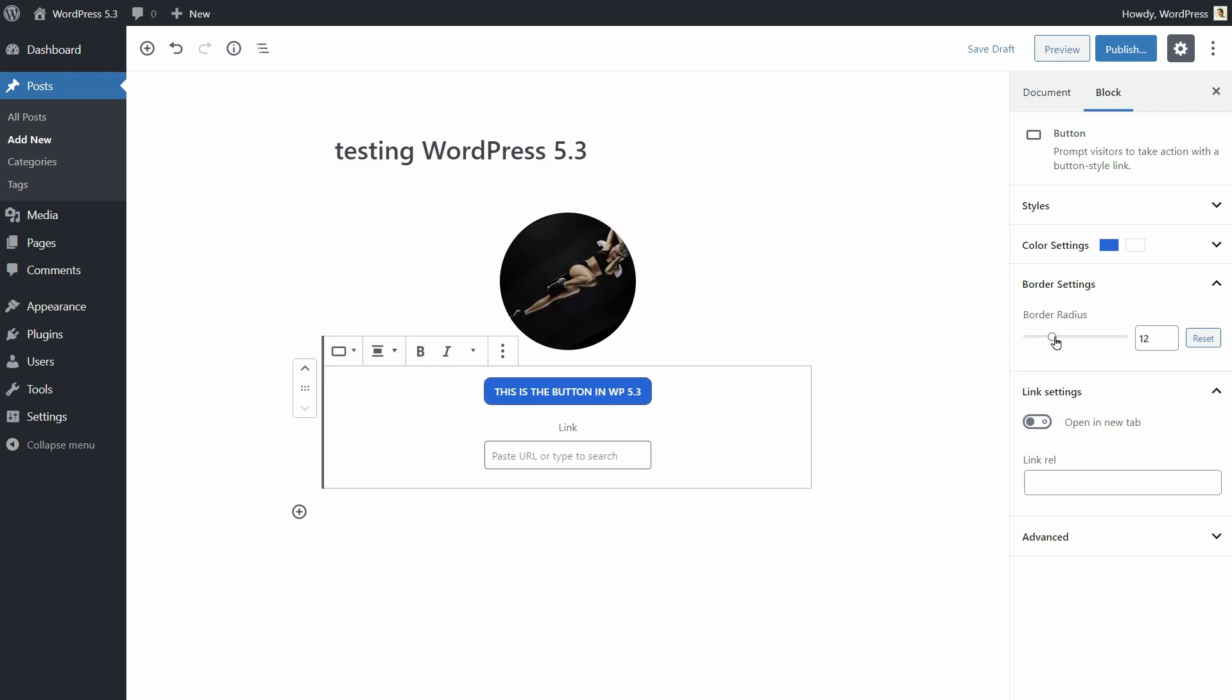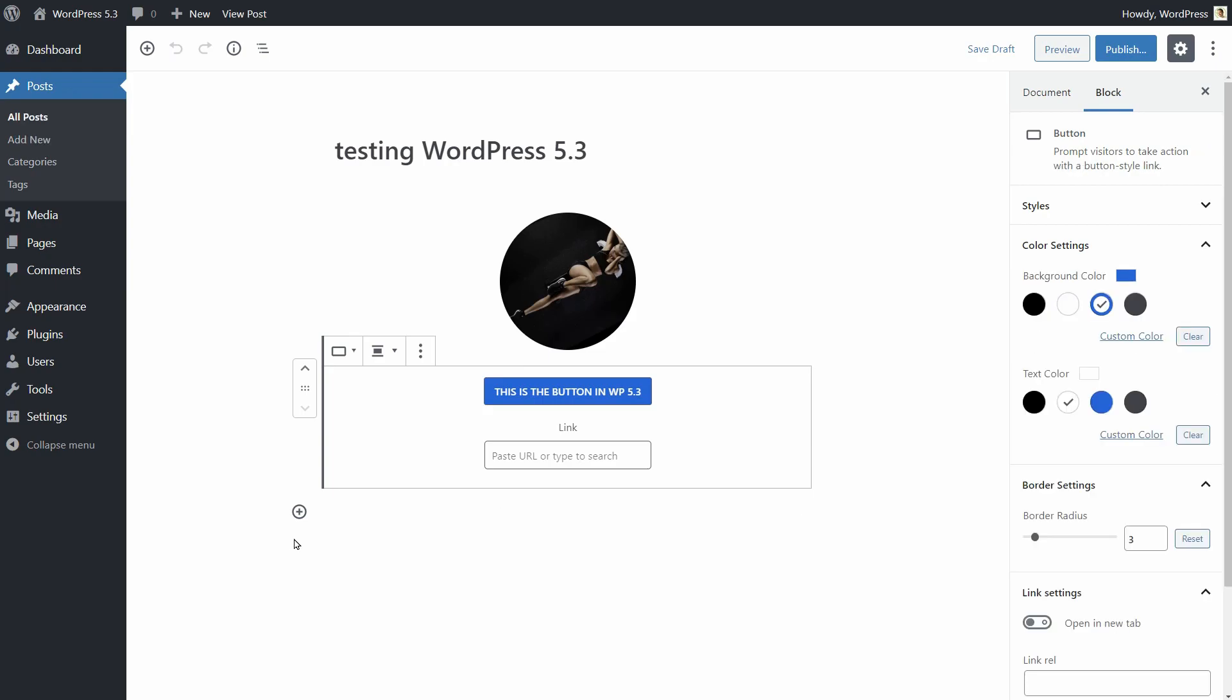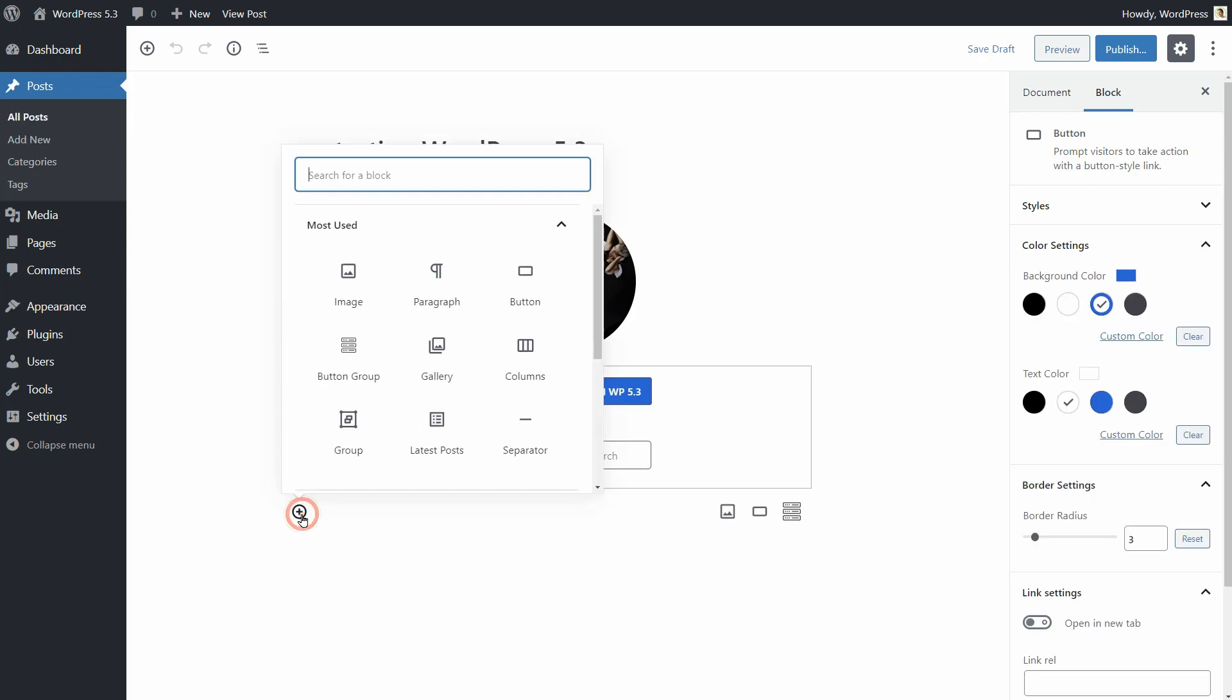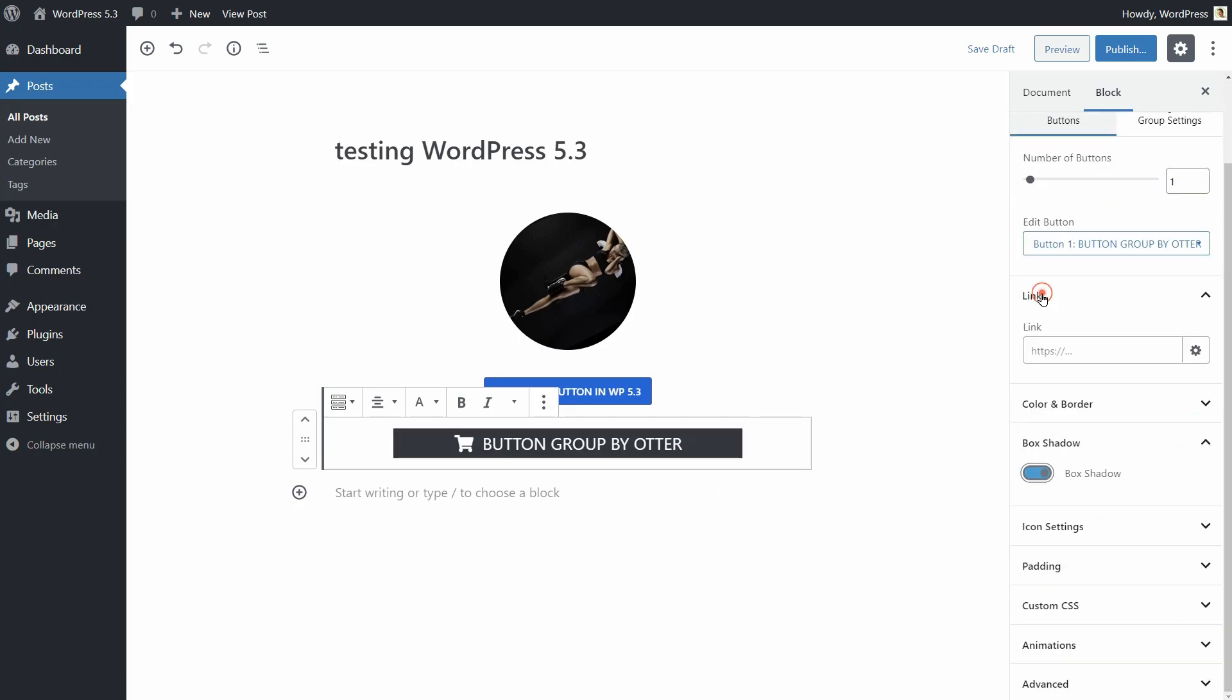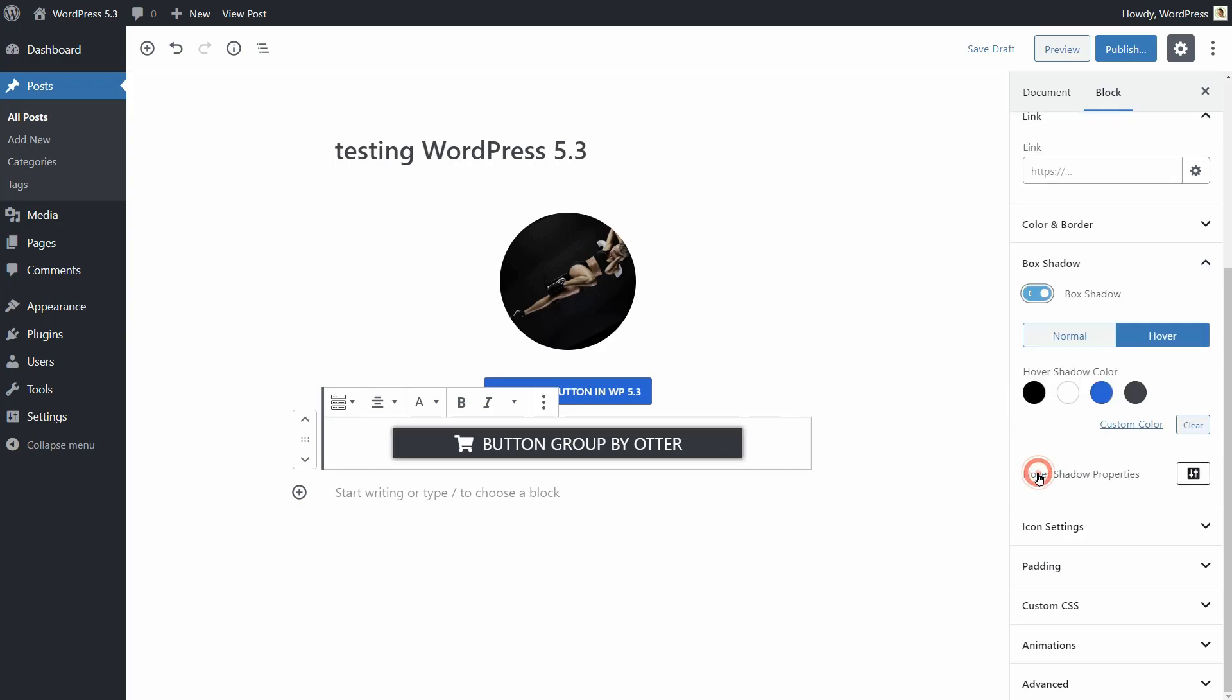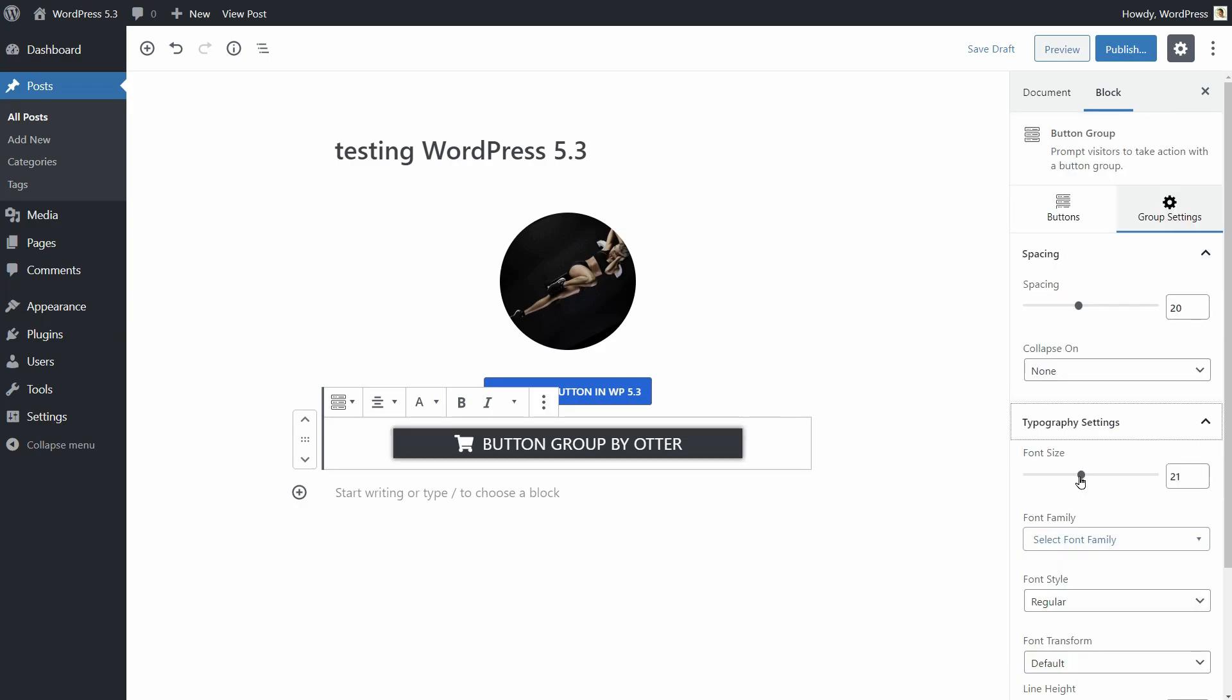The border radius is also a useful setting. But I still prefer using the button group offered by Otter, which comes with unique options like color and border on hover, box shadow and typography.